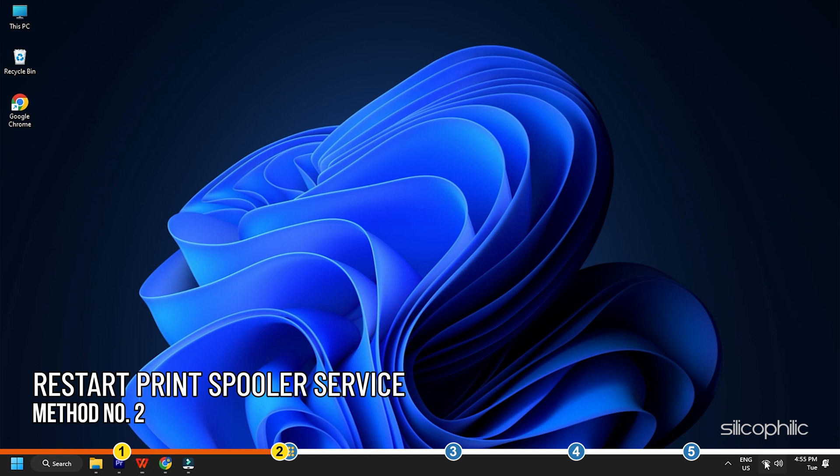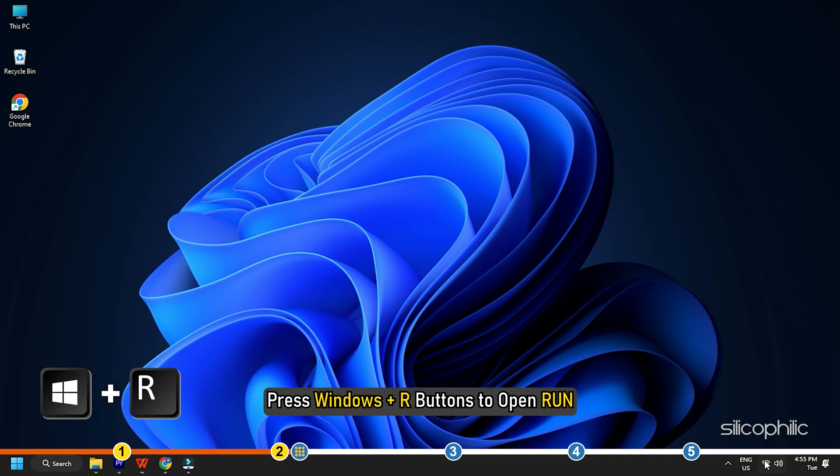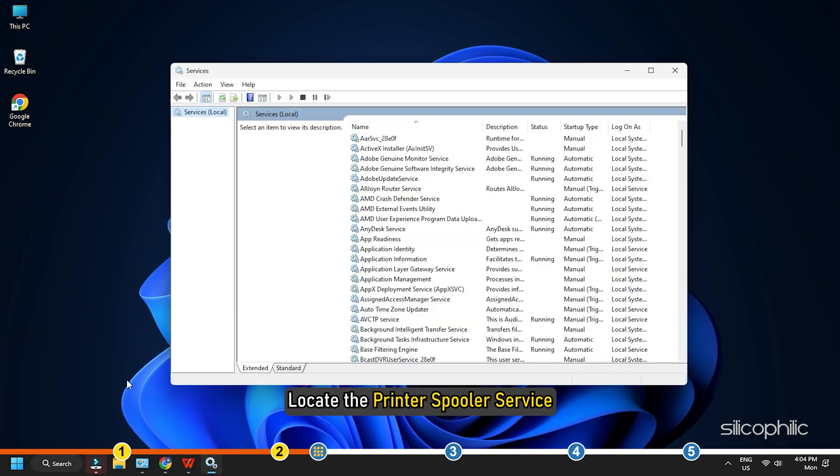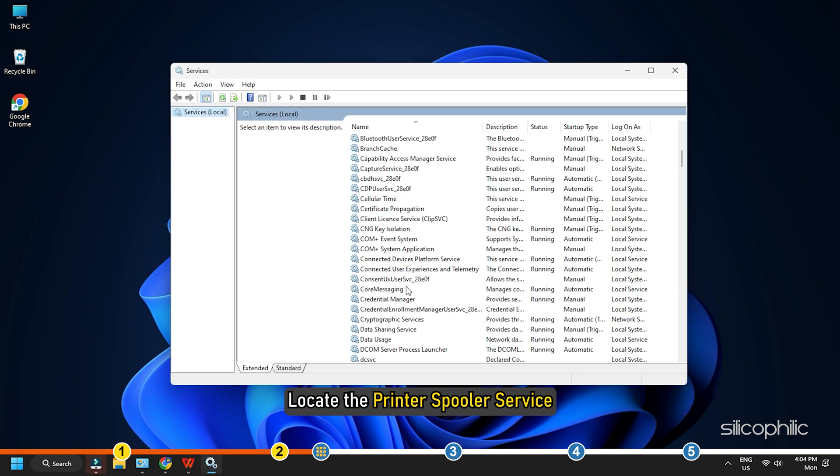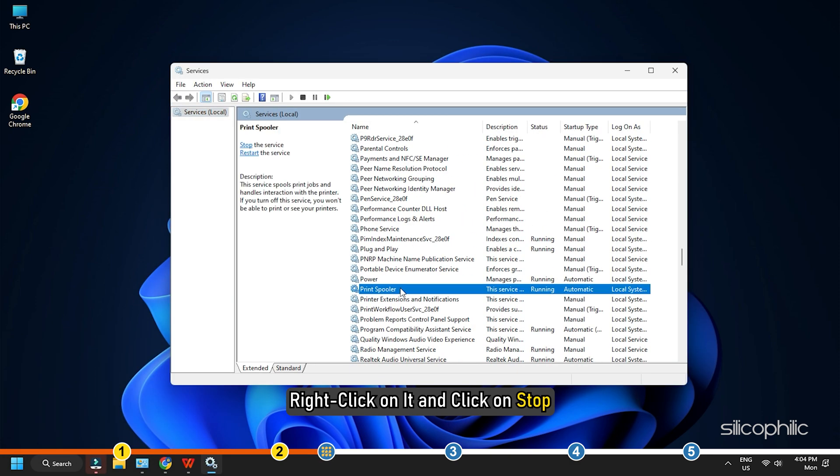Method 2. Next, you can restart the print spooler service. Press Windows plus R button to open Run. Type services.msc in the Run command box and press Enter. Locate the printer spooler service. Right click on it and click on Stop.